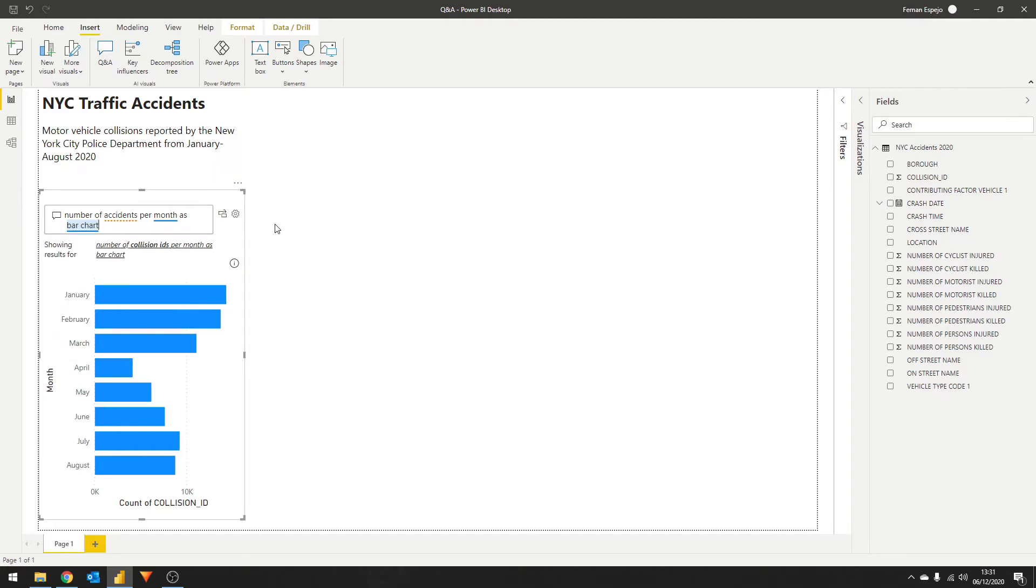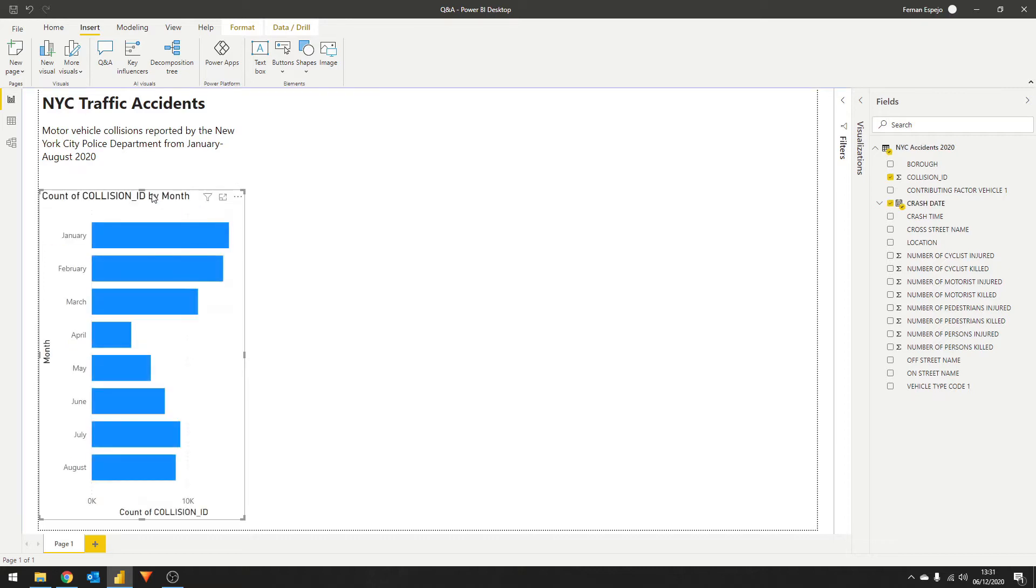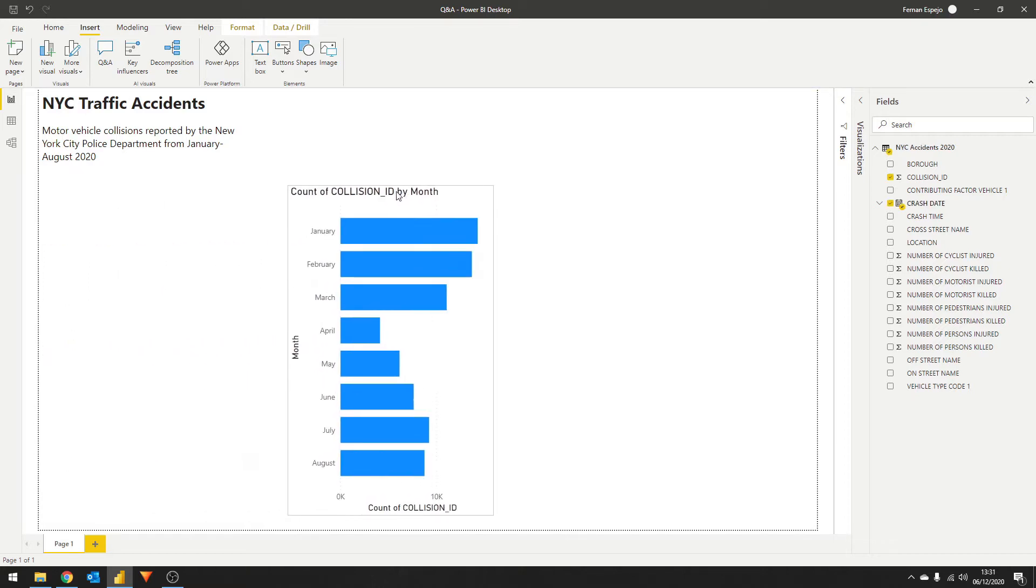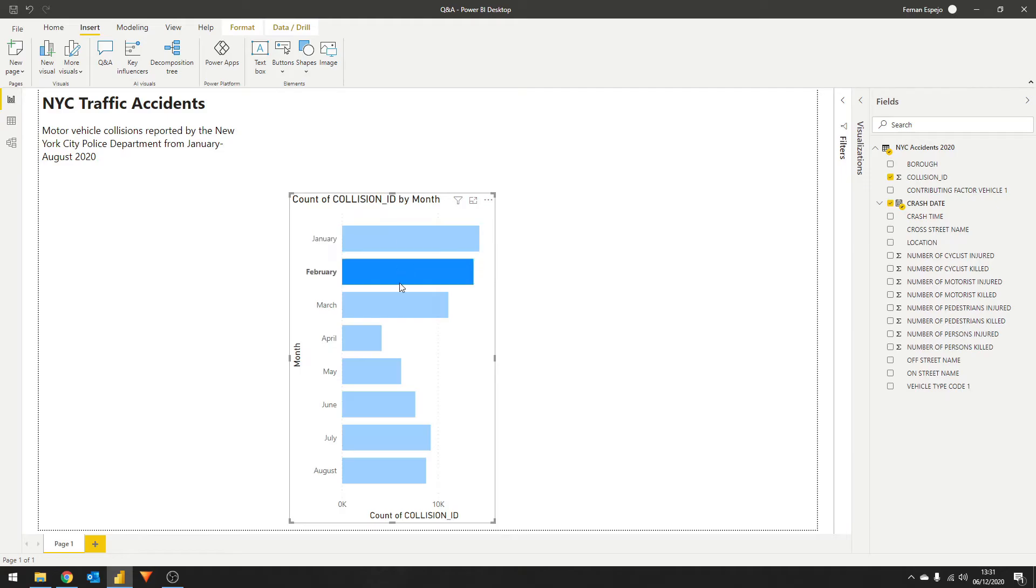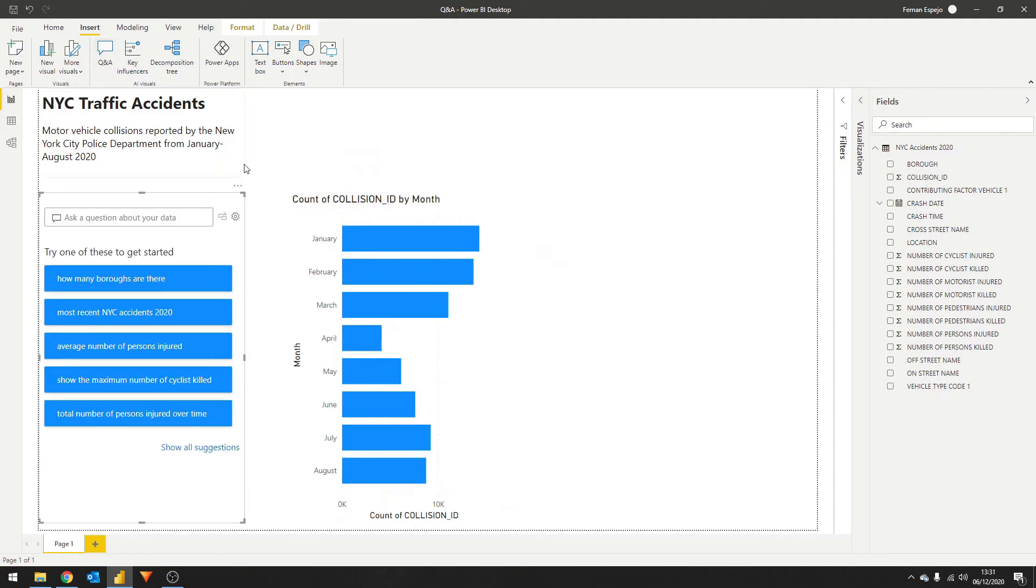Now that we're happy with this visual, we can convert this into a standard visual by clicking this square icon. This is a great way to start building reports through natural language questions. Just note that you can only do this if you're allowed to build reports on top of the data set. Let's bring in a new Q&A visual to replace our previous one that we just converted.